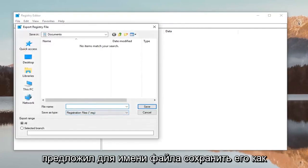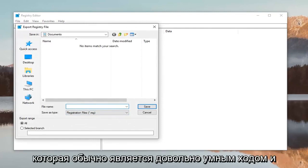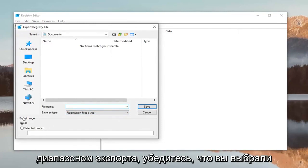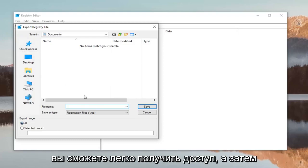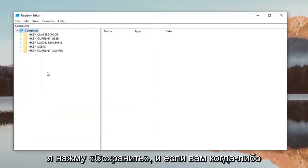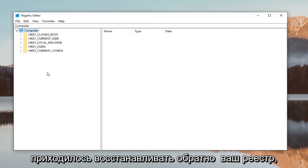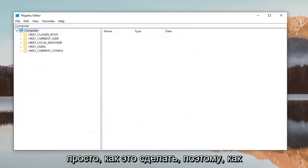I would suggest saving the file name as the date you're making the backup—that's usually a smart move. For Export range, make sure you select All, save it to a convenient location you can easily access, and then left-click on Save. If you ever need to restore your registry, just do File > Import and locate the file. Pretty straightforward.